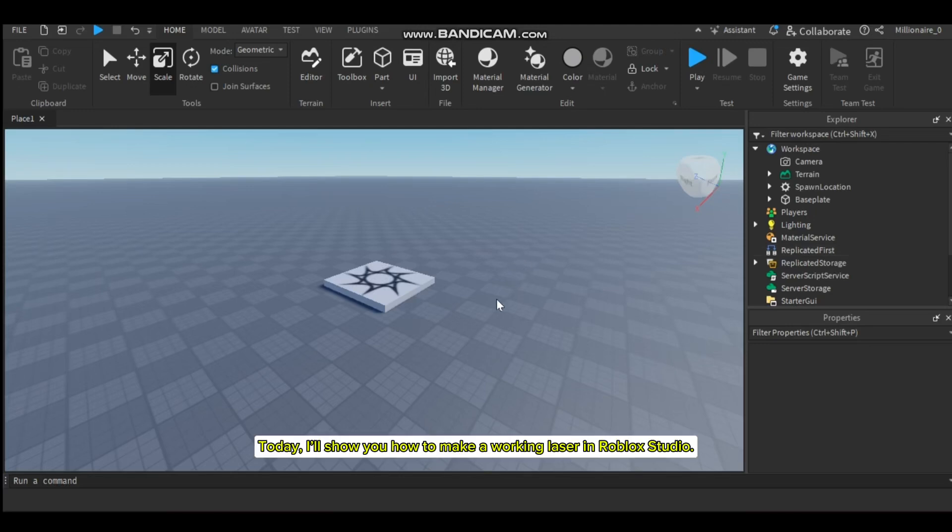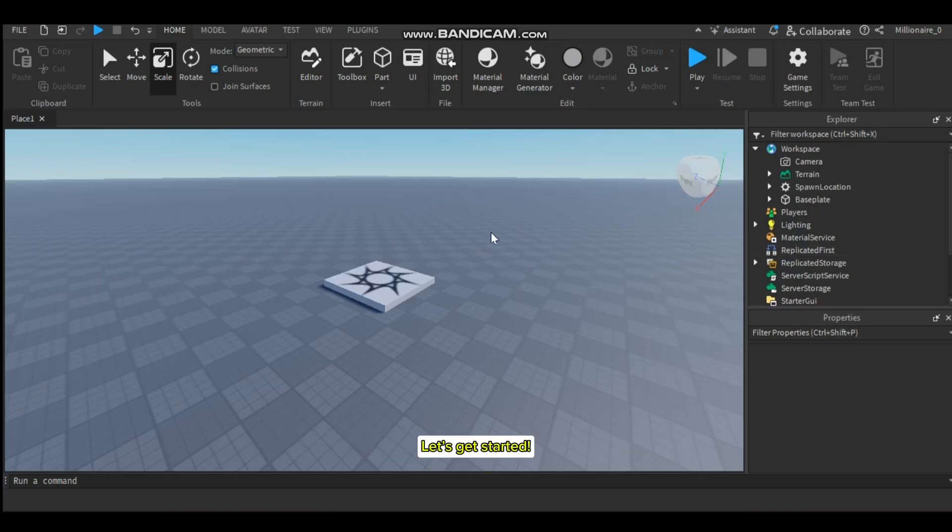Hi everyone, today I'll show you how to make a working laser in Roblox Studio. Let's get started.